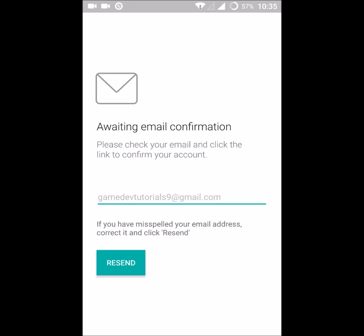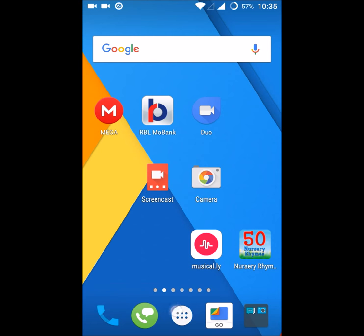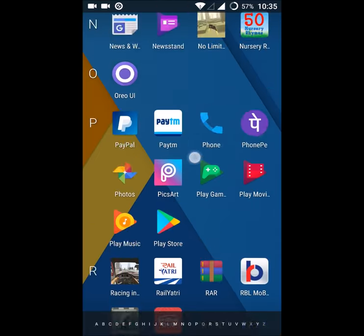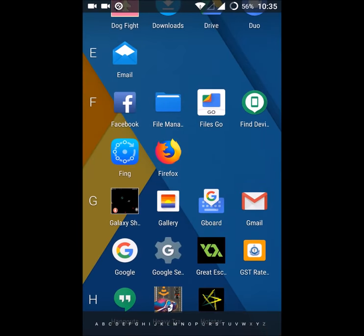Open your Gmail or whatever mail you have given here. If it is on your mobile, just open that. So I'll check for the mail here.